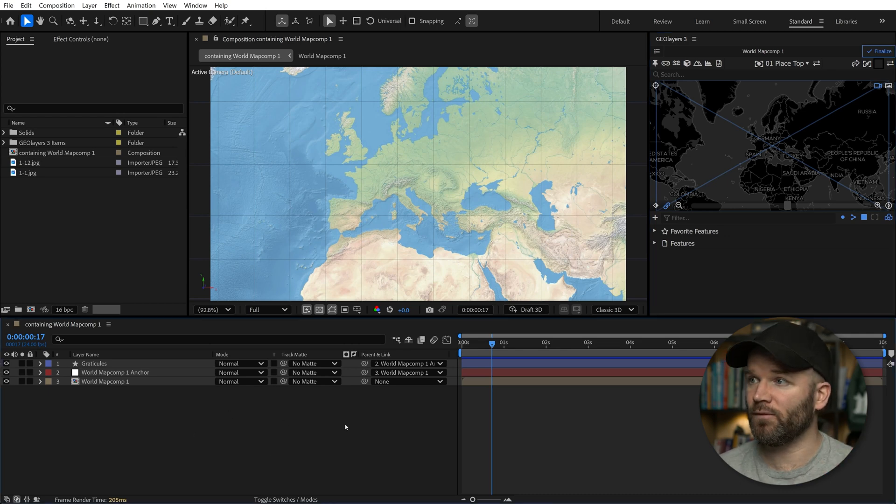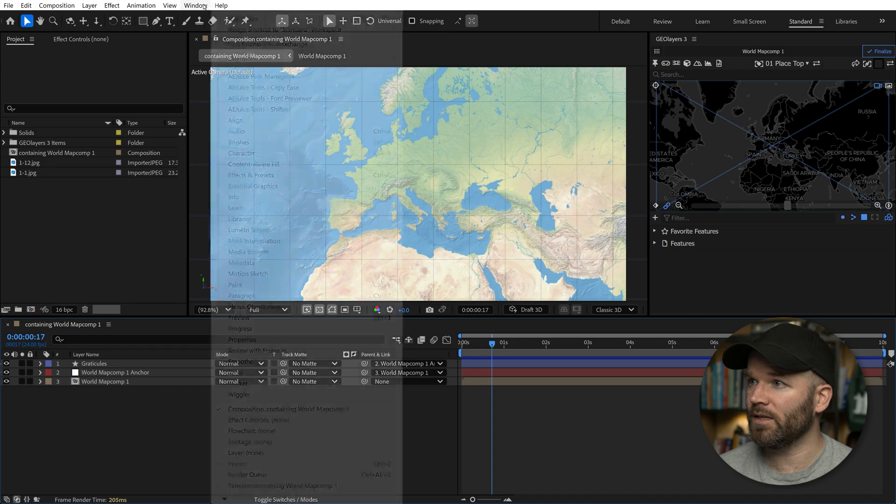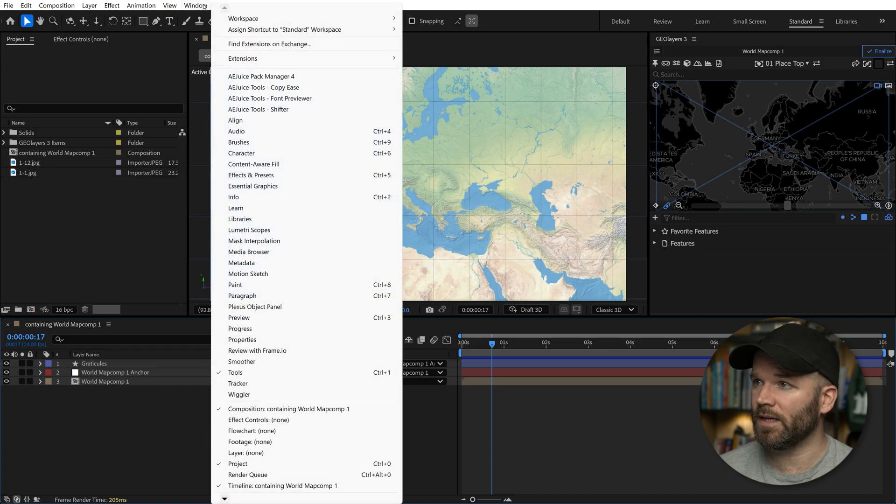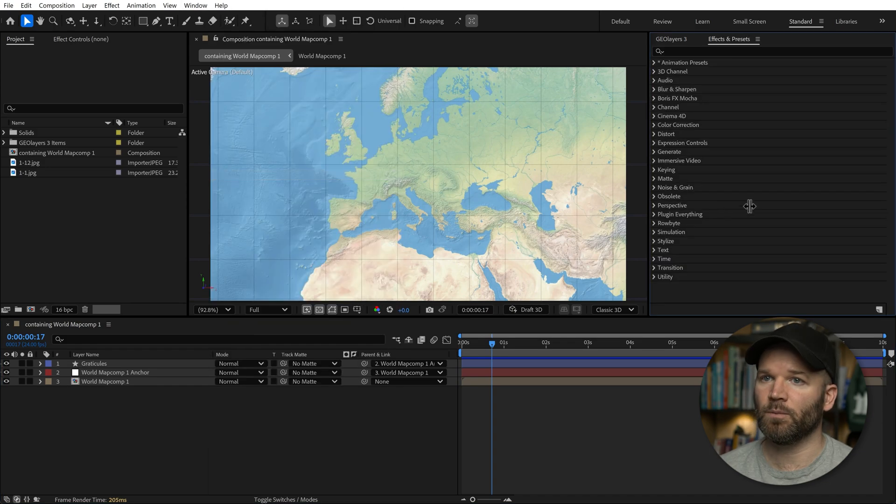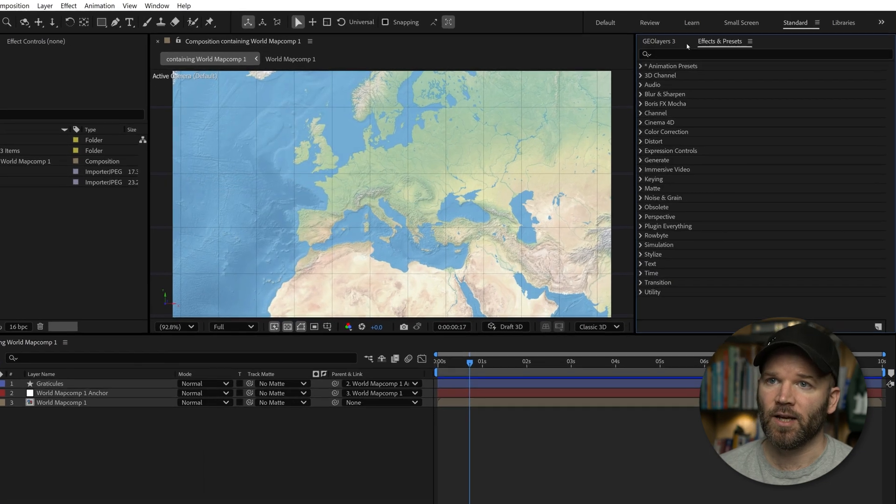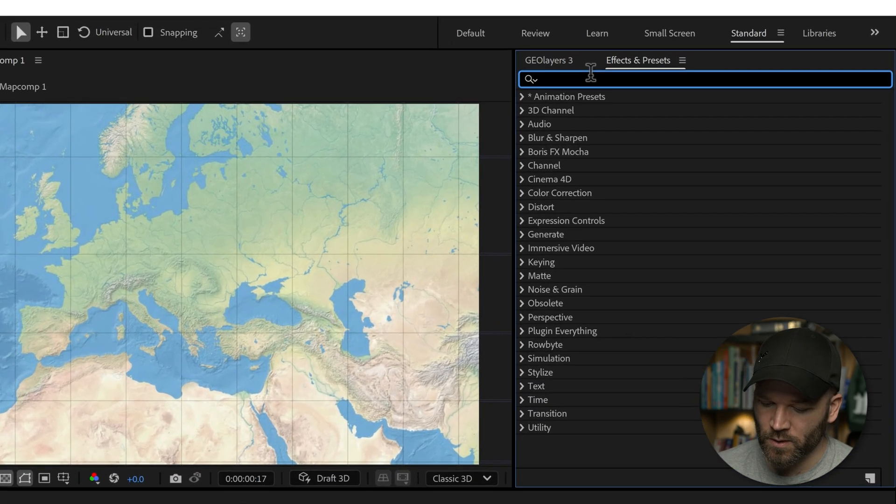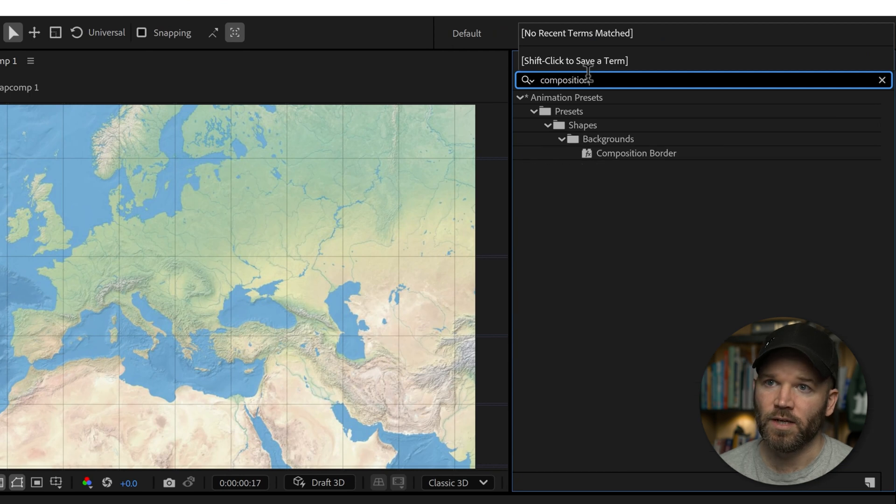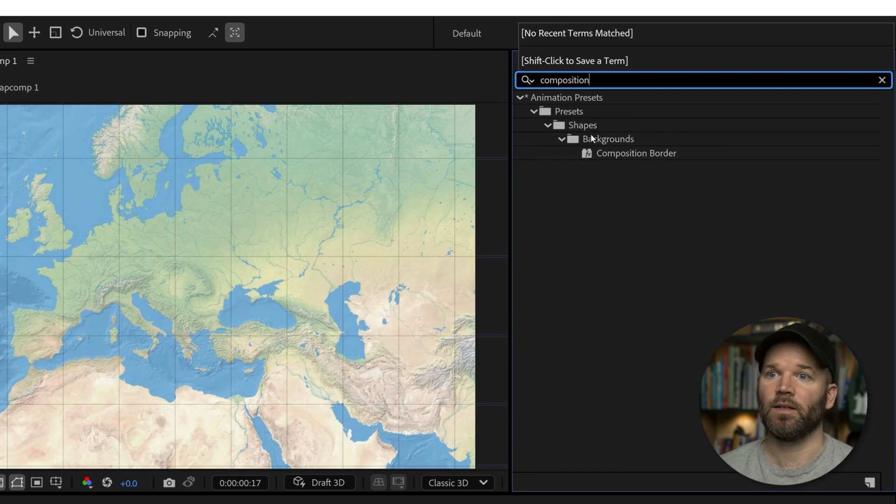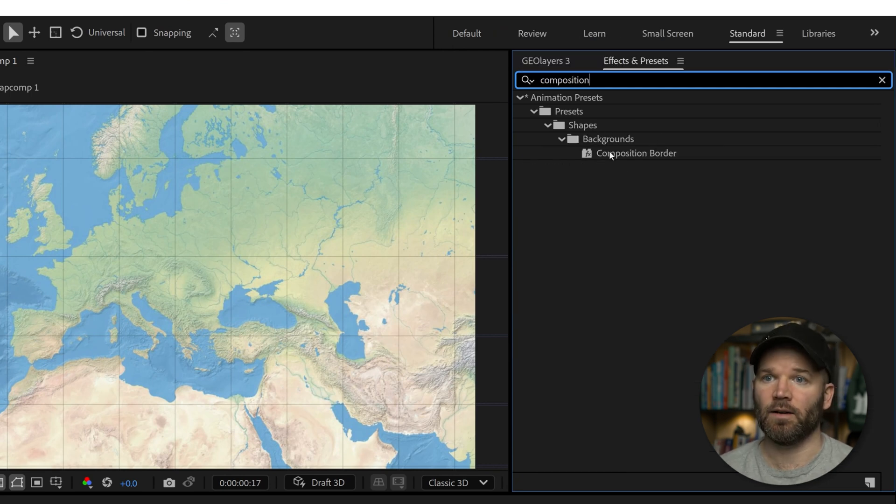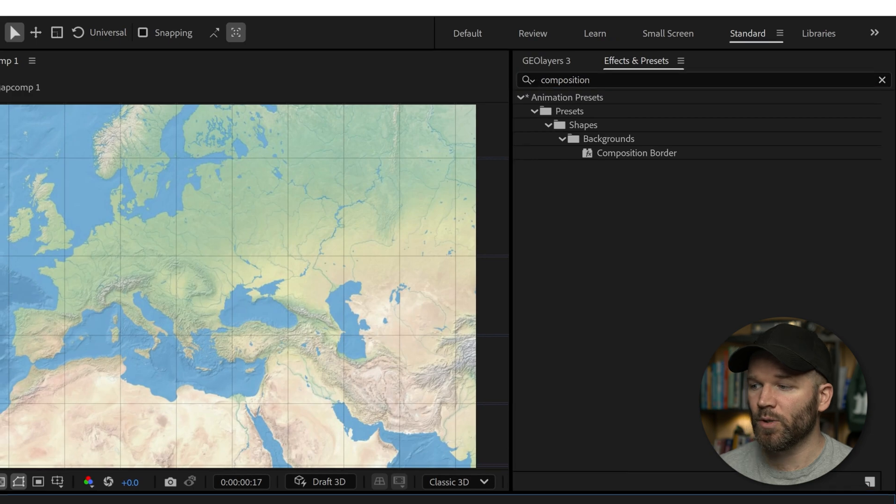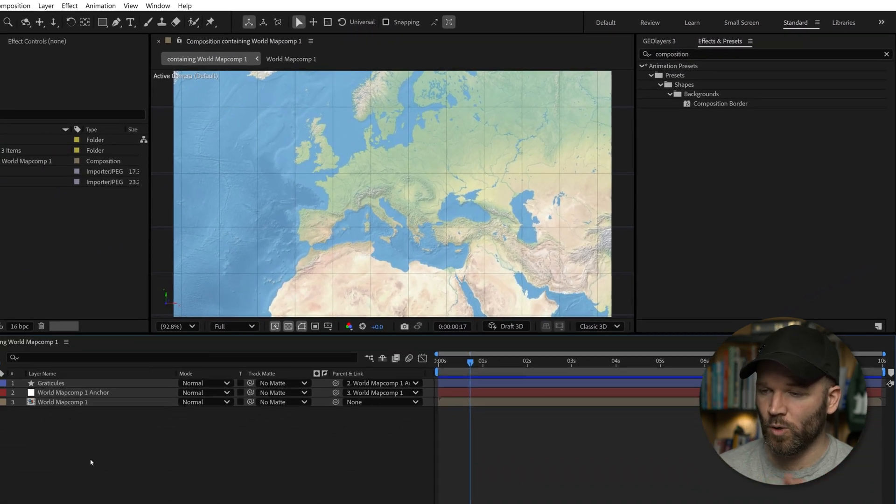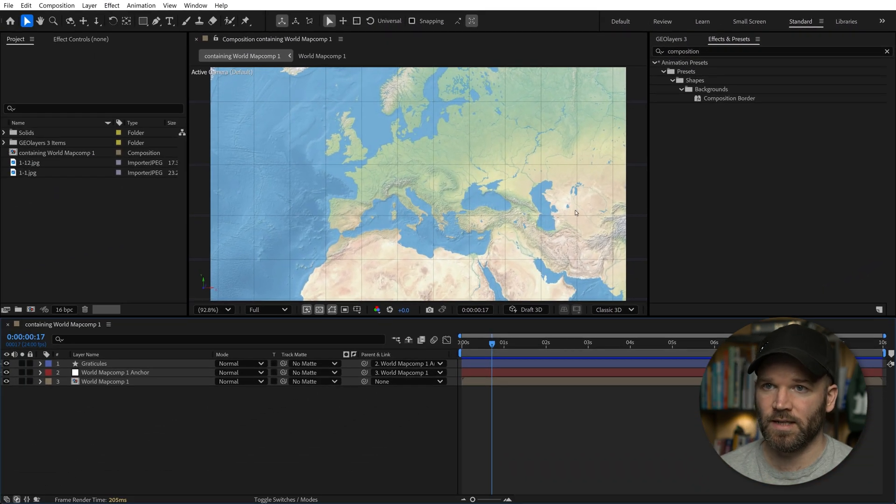This effect is perfect. To open up the Effects and Presets panel, go to Window, Effects and Presets. All you have to do is search for Composition Border. It's right here in Presets, Shapes, Backgrounds, Composition Border.